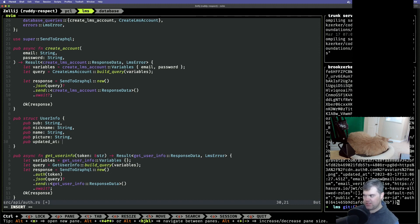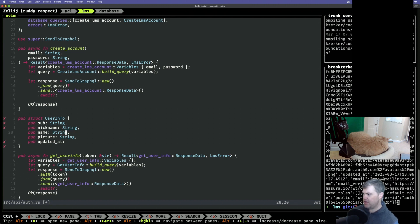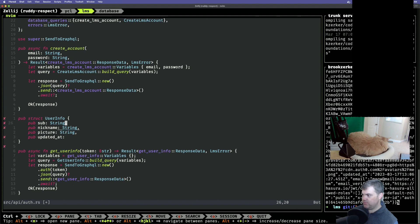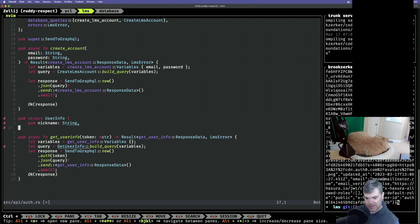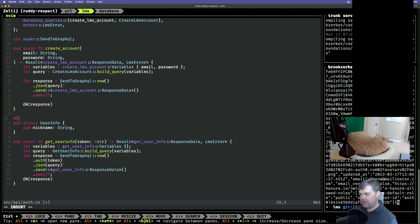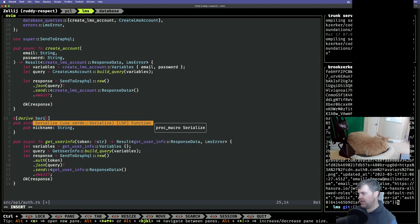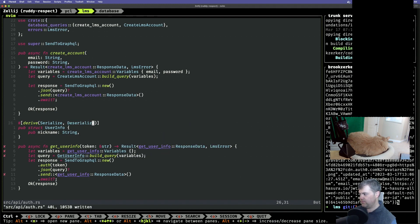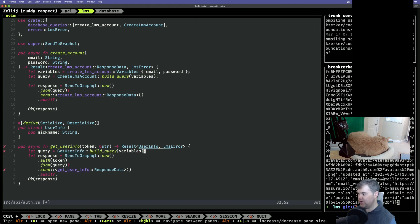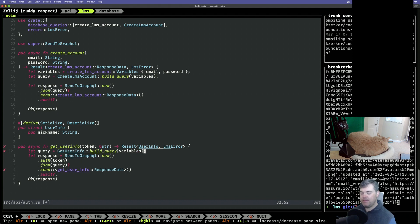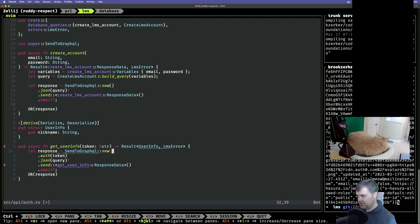Sub and nickname — probably because you can set nickname to be like your display name. Maybe I don't care about the name. Maybe I care about the picture so I can show it at some point. But if I really want to focus right now, all I actually care about is the nickname — I just want that. So I want to derive serialize. We're going to return that along with the LMS error. We don't need variables, and we don't need a query because we're going to be doing a GET now.